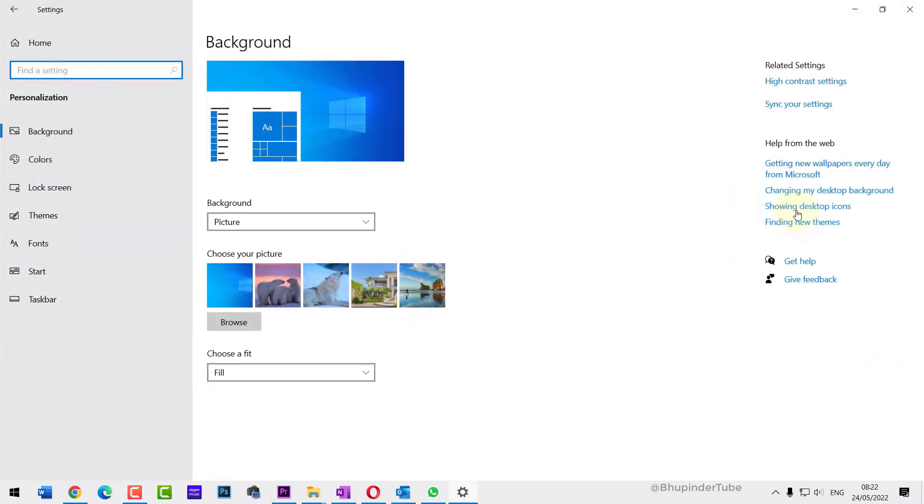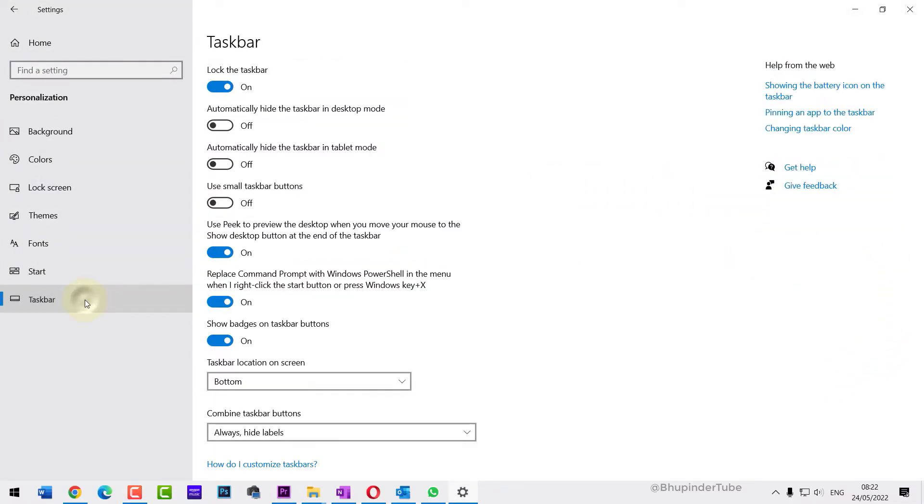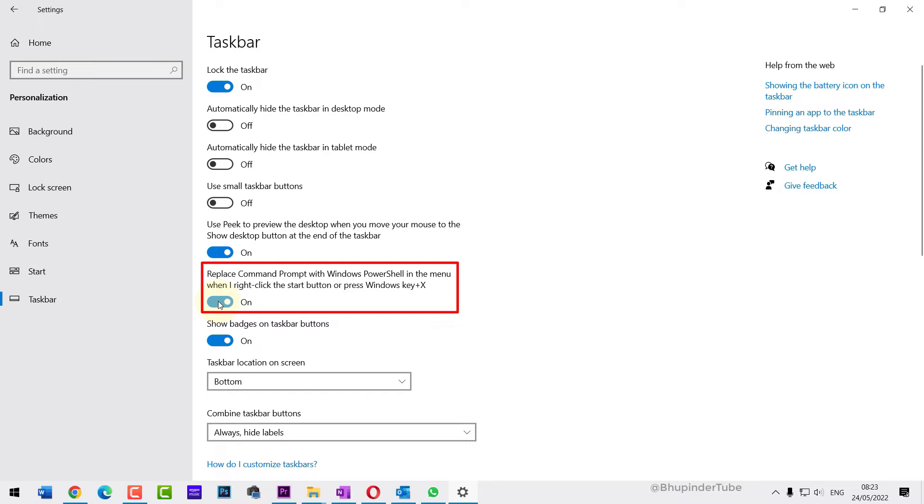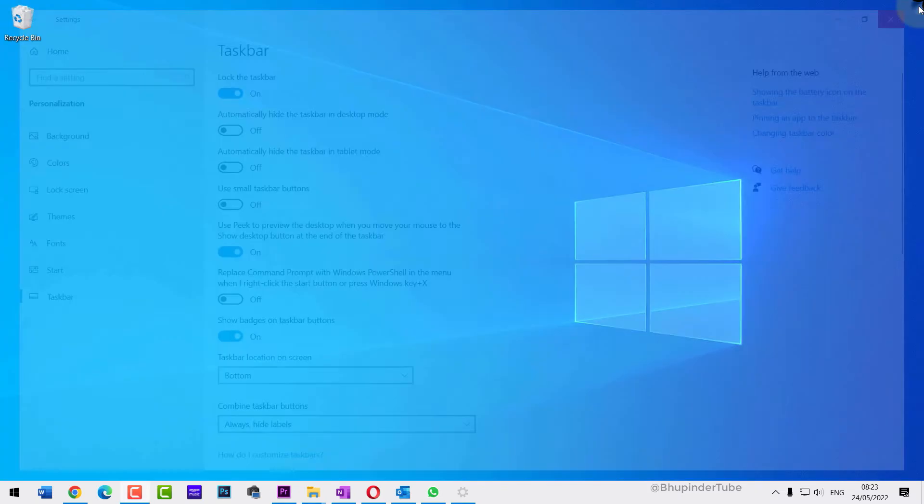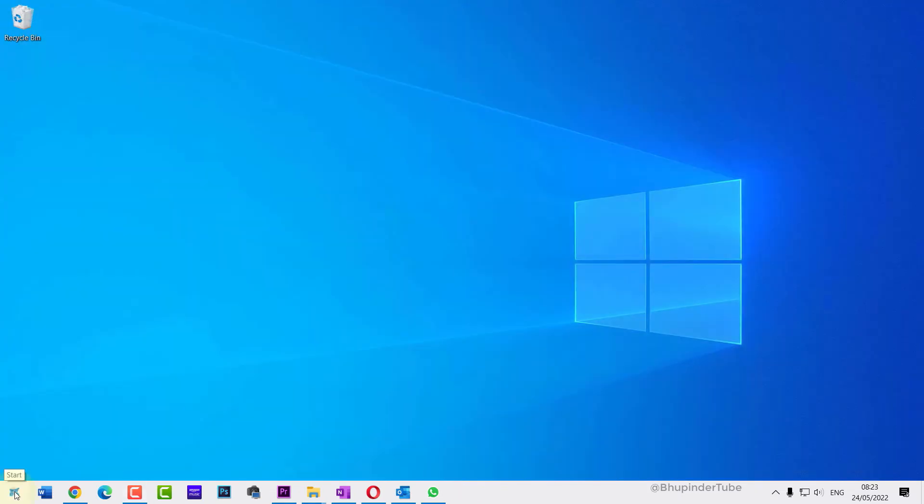Then select Taskbar. Here you can see the option called 'Replace Command Prompt with Windows PowerShell in the menu when I right-click.' If you turn this off, then when you right-click on Start, you would get Command Prompt.